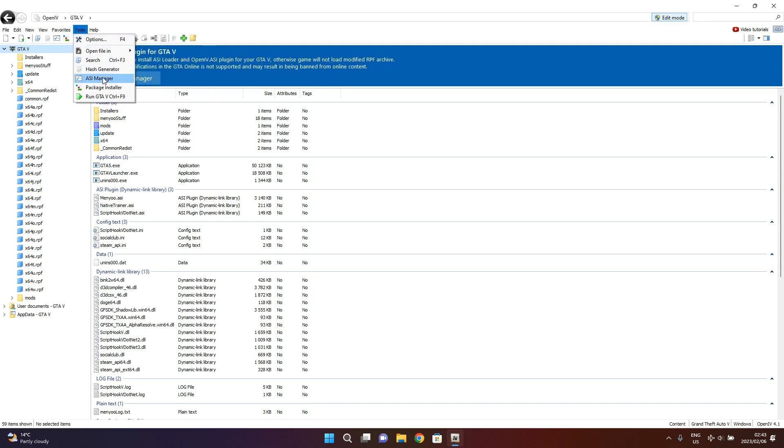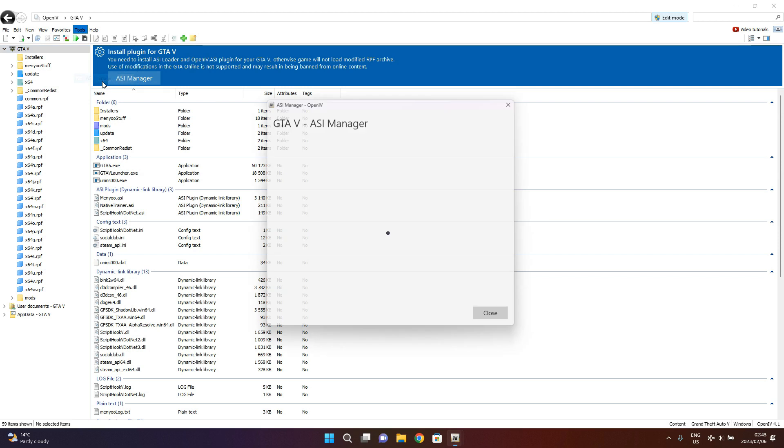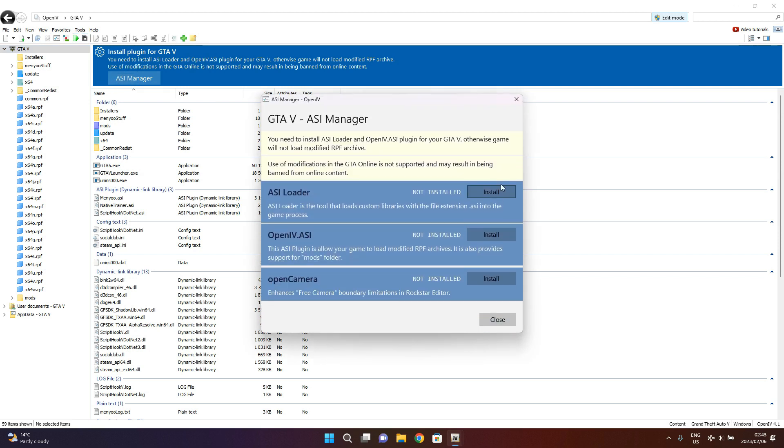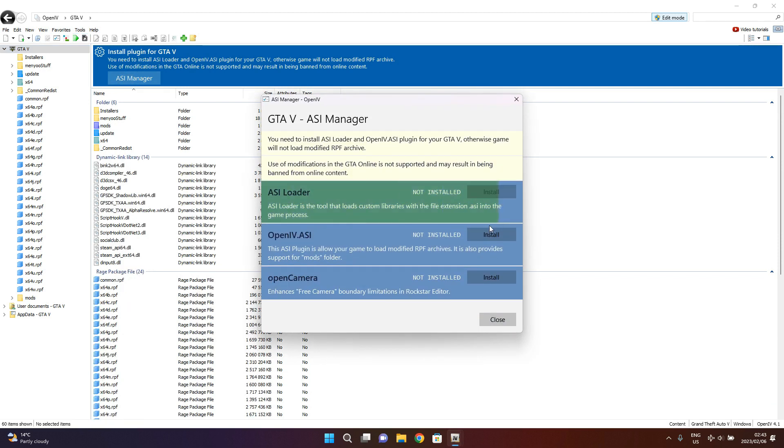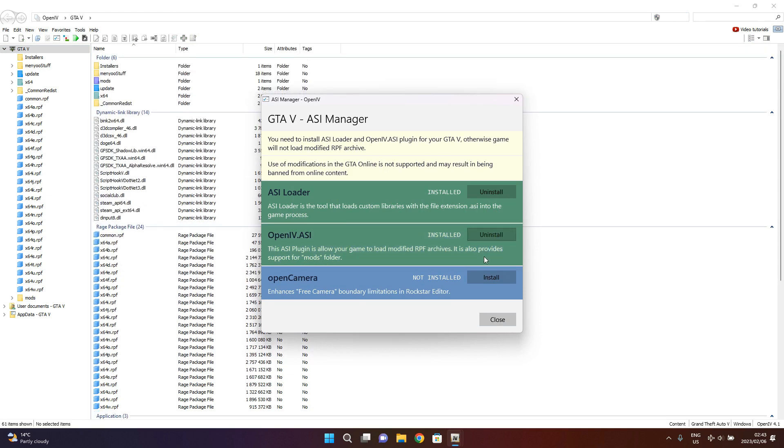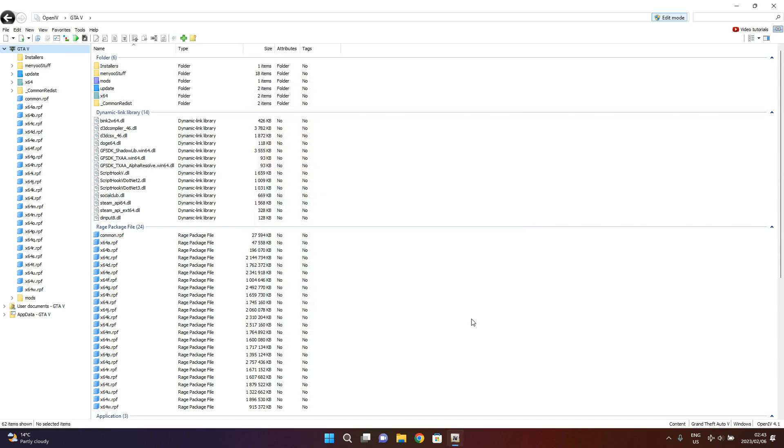But to install all of this, you need to come to Tools, then come to ASI Manager, then you need to hit install, and also hit install, then also install here on OpenCamera. So after doing this, you will be able to do whatever you want. So right here on the mods folder.